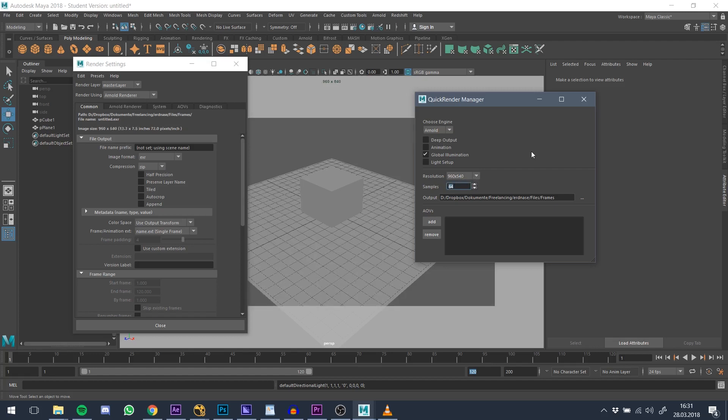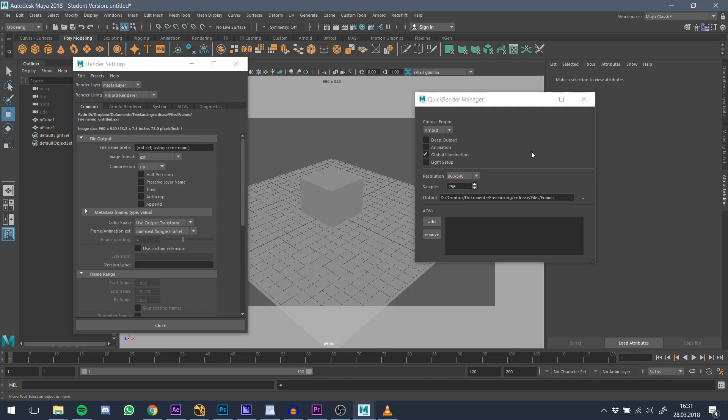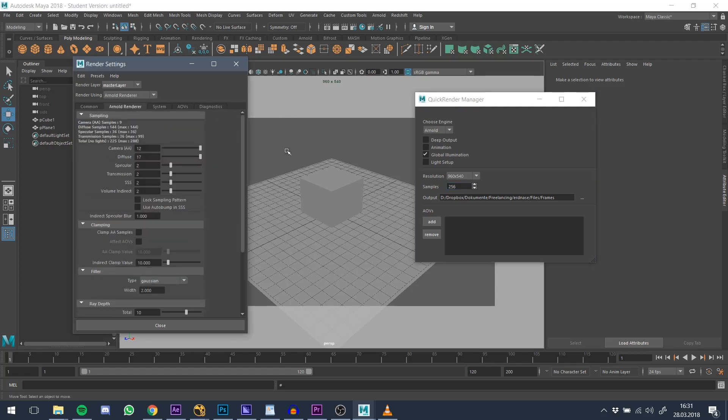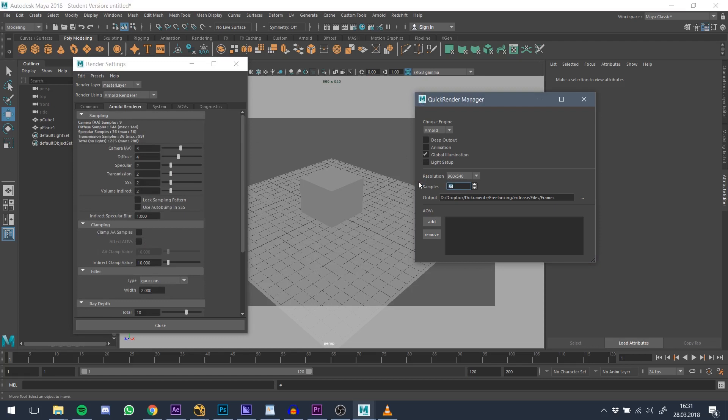As every render engine has different methods for sampling and denoising your image, the render manager tries to find an easy to use approach and solution for most render engines by condensing it into a single number. 64 is fairly low, 512 would be production level in most cases.